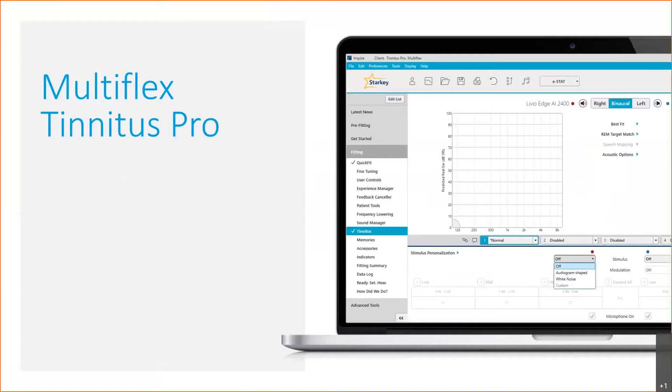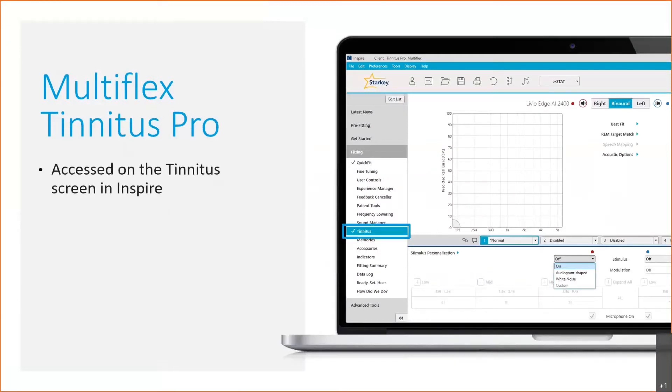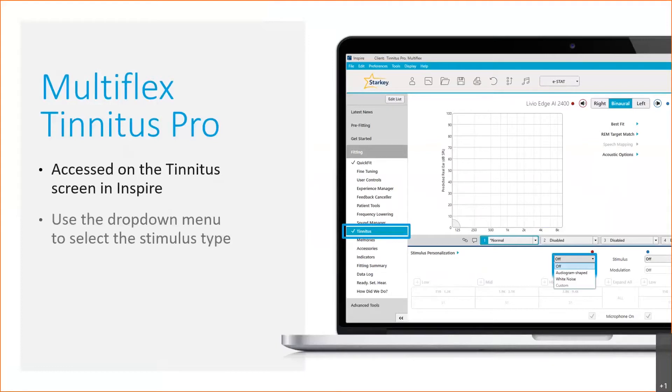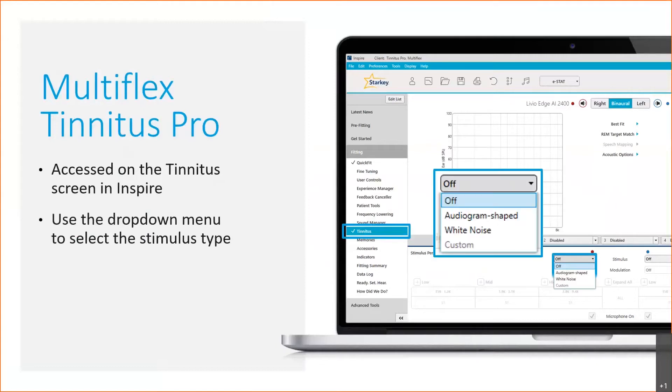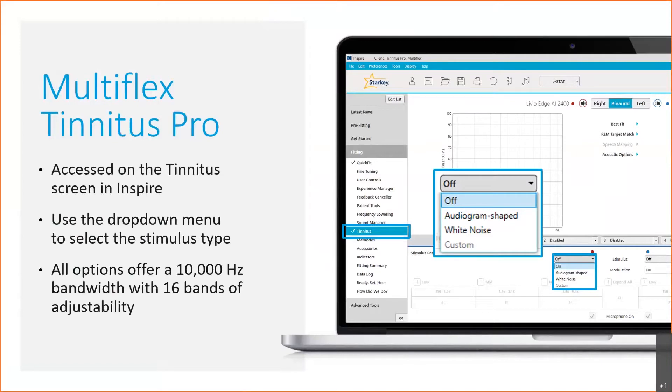As usual, the tinnitus feature is located on the left navigation bar by clicking on the tinnitus screen. It will default off in all cases because not everybody suffers from tinnitus. You can see via the drop-down menu you now have the two new additional options of audiogram shaped and custom. This is still adjustable across the 10,000 hertz bandwidth with 16 adjustable bands.